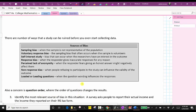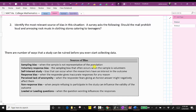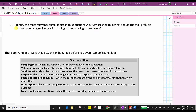Going back to number two, the question is: should the mall prohibit loud and annoying music in clothing stores catering to teenagers? Notice the adjectives 'loud and annoying' portray a negative emotion, and therefore this is an example of a loaded or leading question.